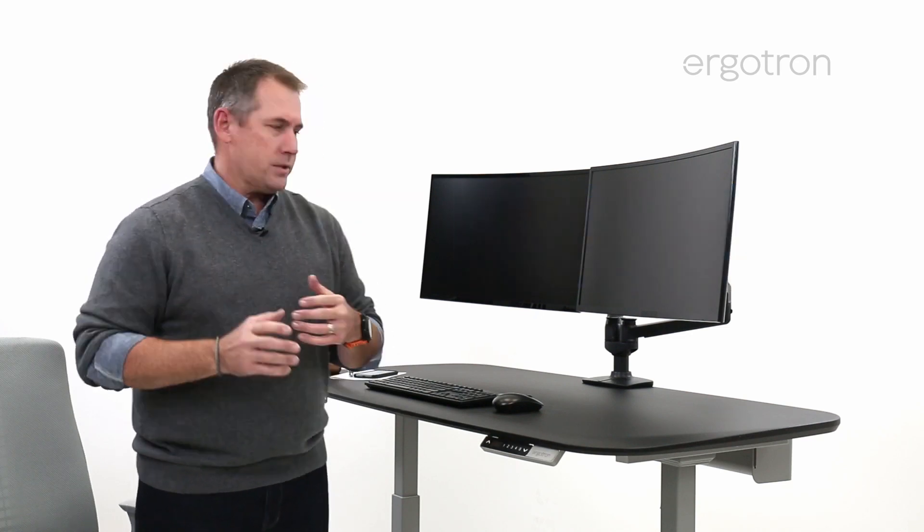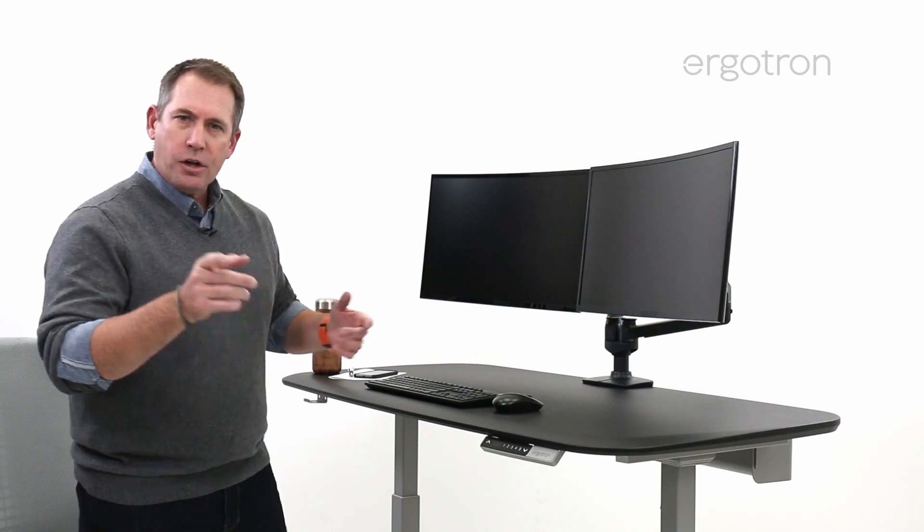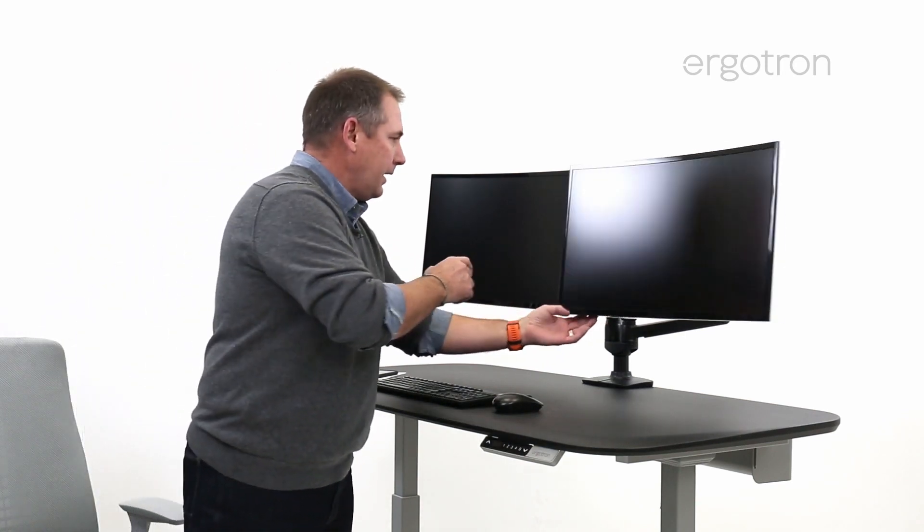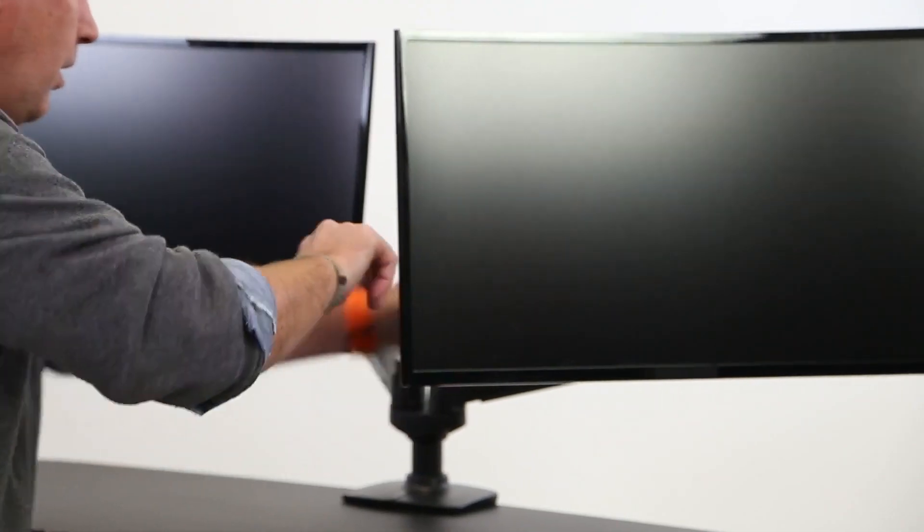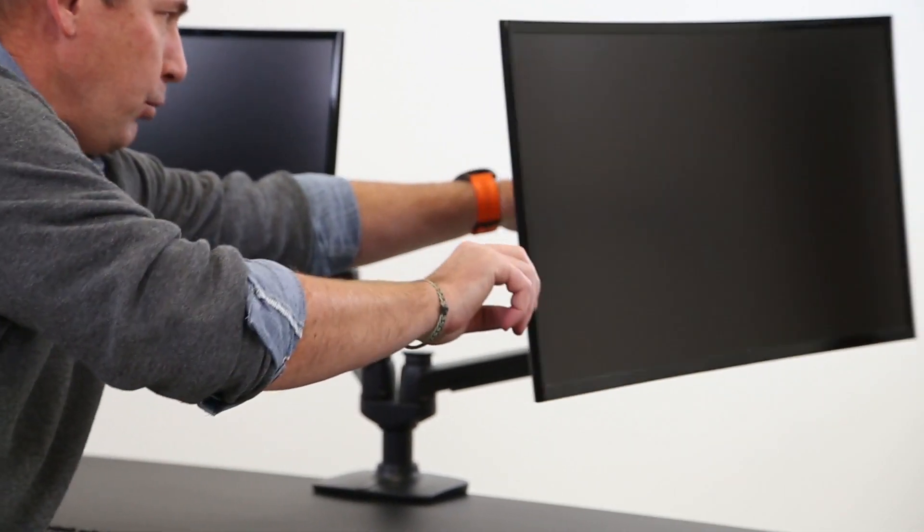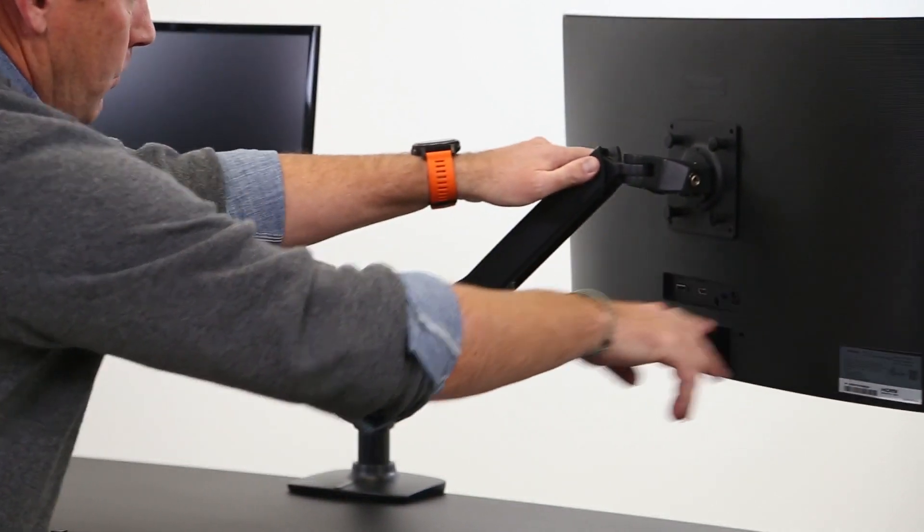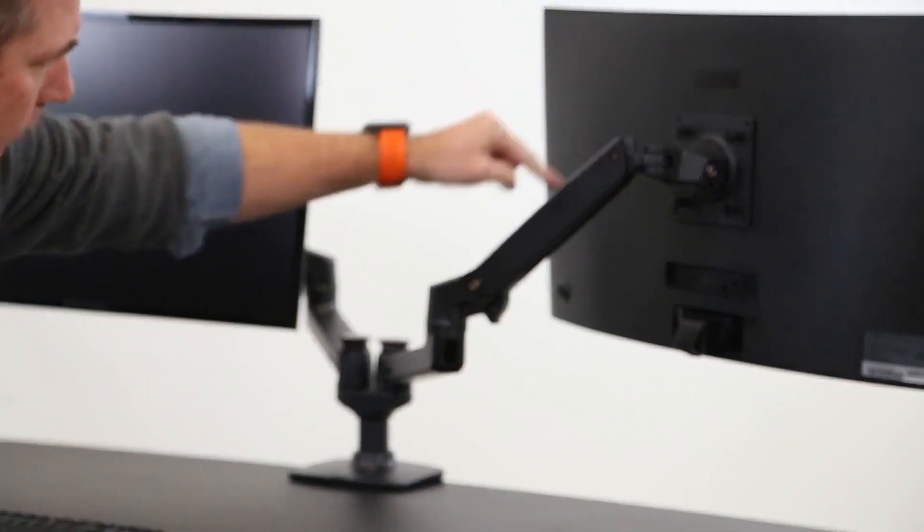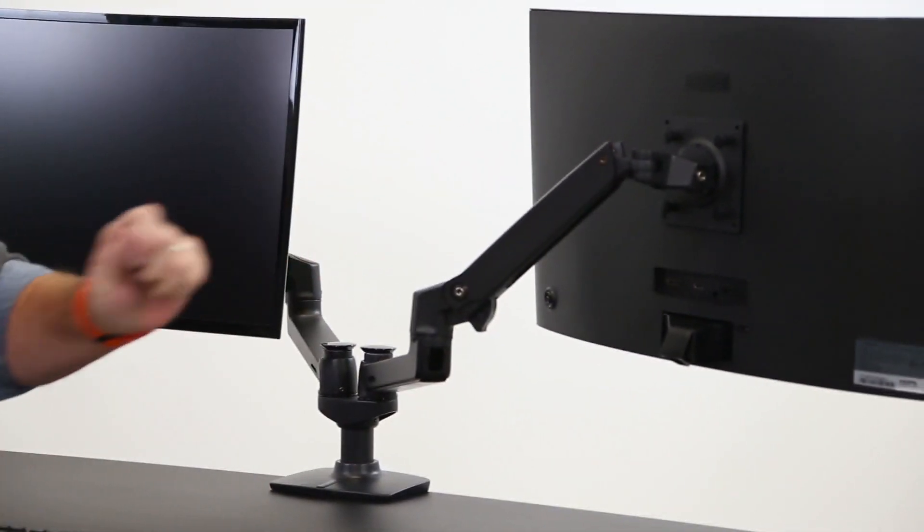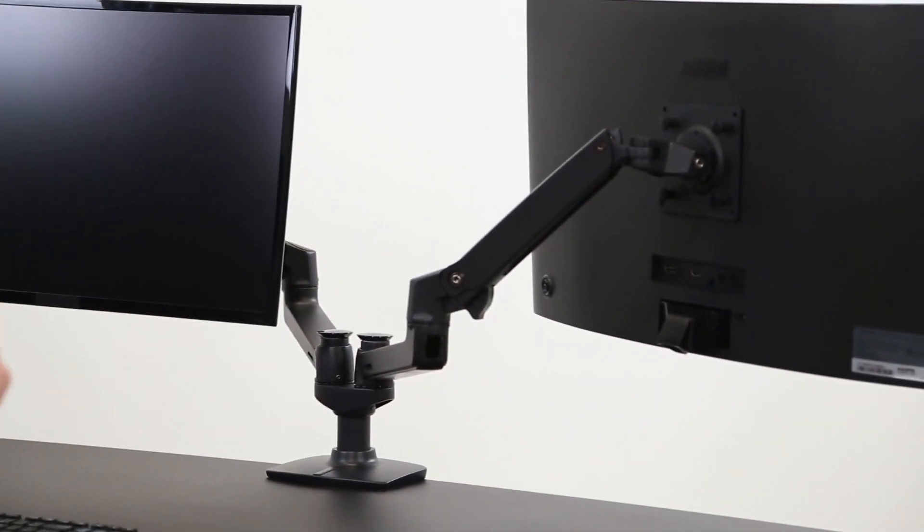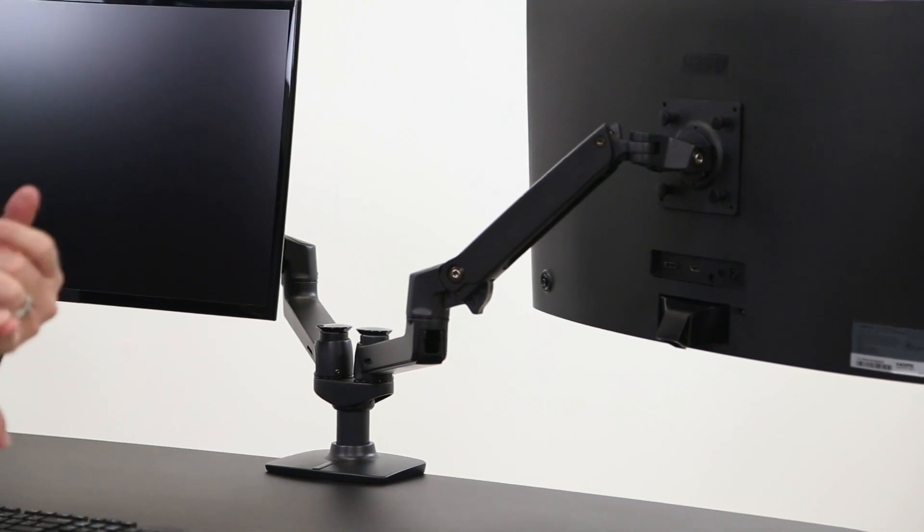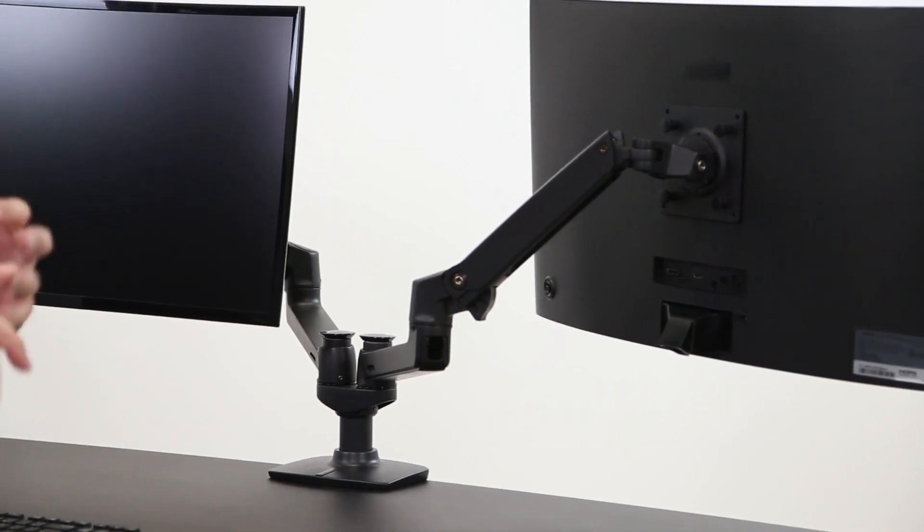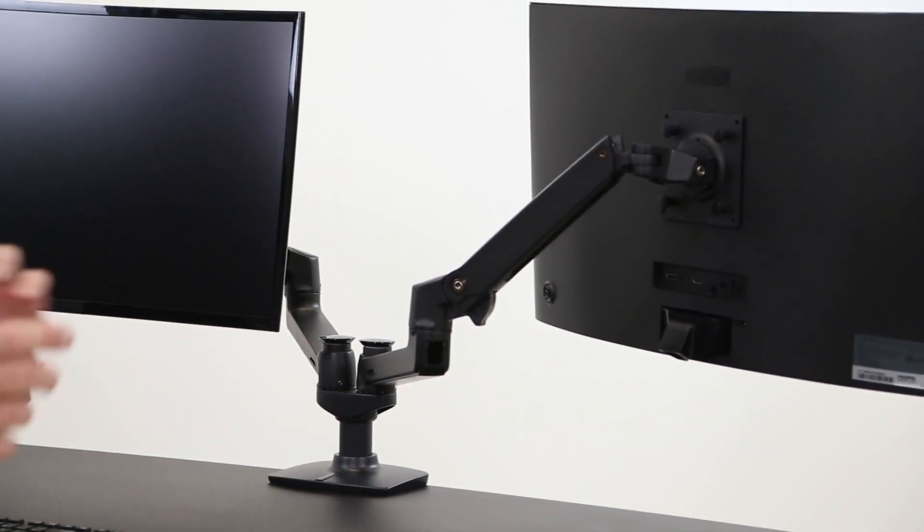Now, let's talk about constant force technology. I'll show you first where it is in the monitor arm. I'm just going to bring this closer to me, and it's right here in this arm. It is a coiled spring technology. It's not gas. It's not a gas spring.